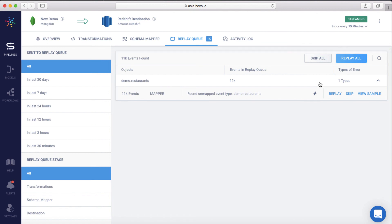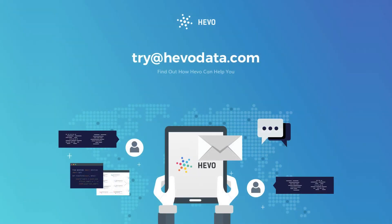As you just saw, Hevo enables seamless data flow from MongoDB to any warehouse like Redshift, BigQuery, Snowflake, etc. You can sign up for a free trial at www.hevodata.com. If you have any queries, feel free to shoot an email to us at try@hevodata.com. Thank you.